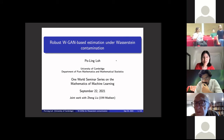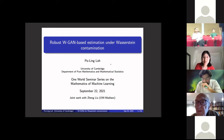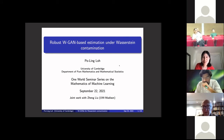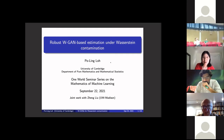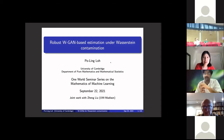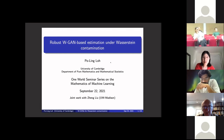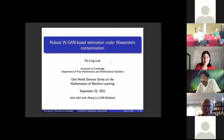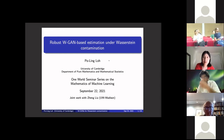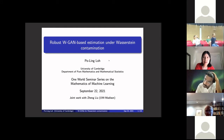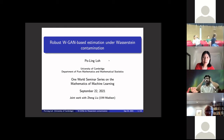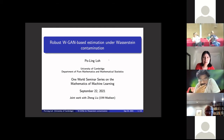Thank you, Matt. Thank you everybody for joining. It's great to see lots of familiar names and faces from all over the world, and also the crew at the Isaac Newton Institute. I'll be talking about some recent work with my PhD student Zheng Liu. It has to do with robust estimation under Wasserstein contamination using neural networks as a method for dealing with the usual computational intractability of these estimators.